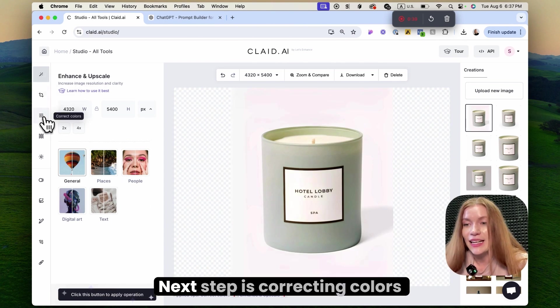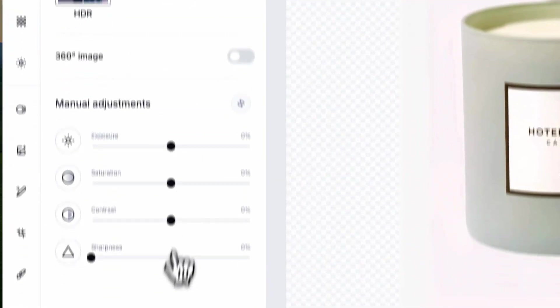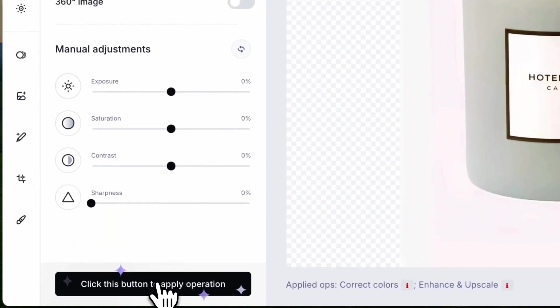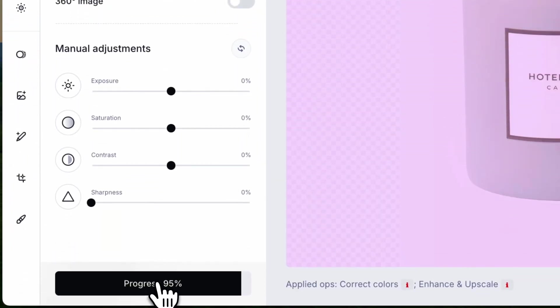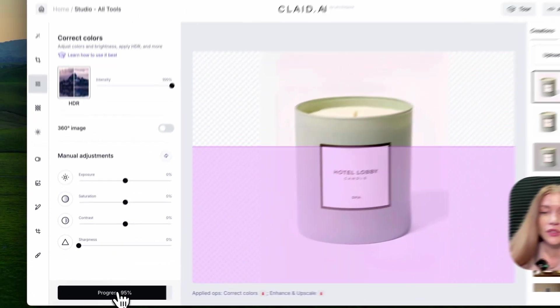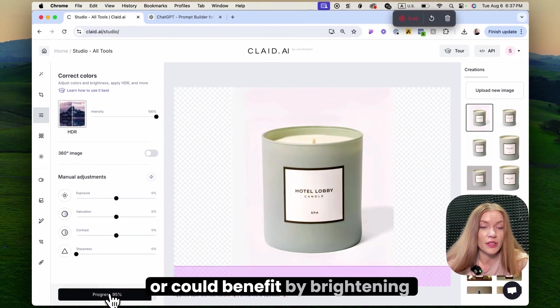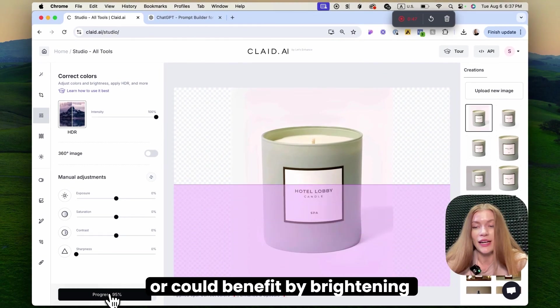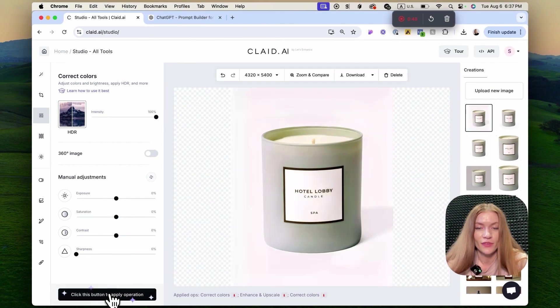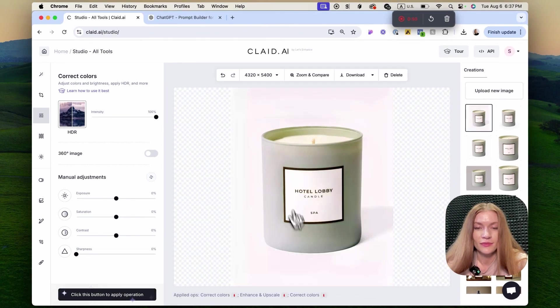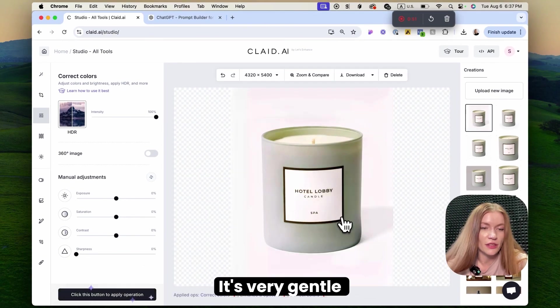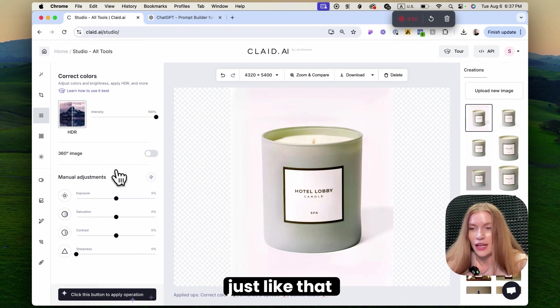The next step is correcting colors and light. If our product is not lit enough or could benefit from brightening, we can use this option. It's very gentle, just like that.